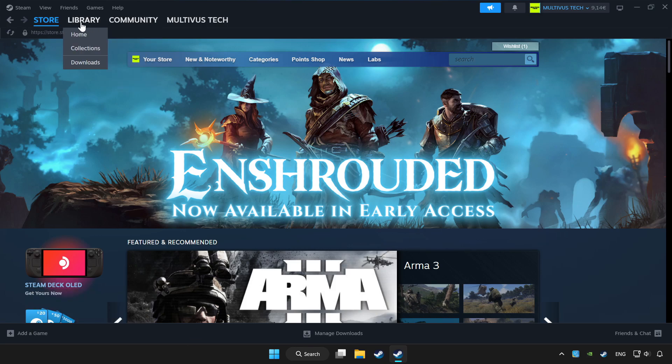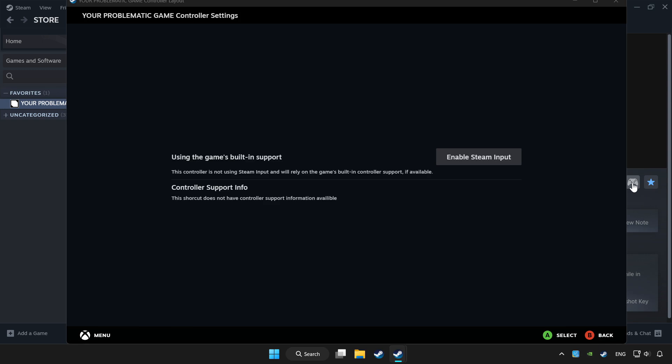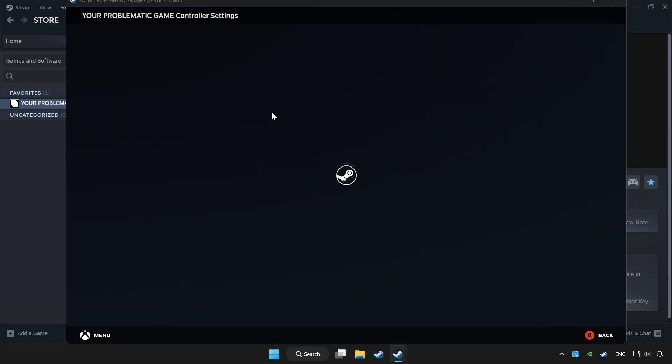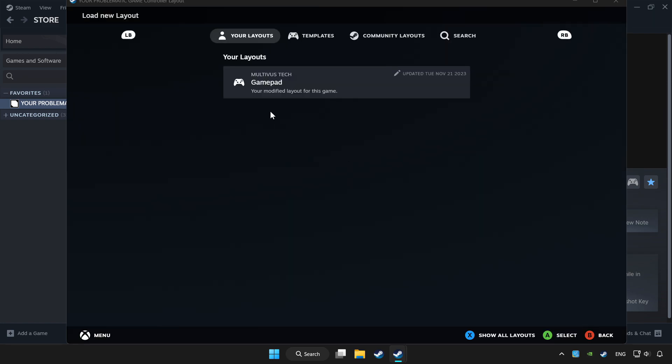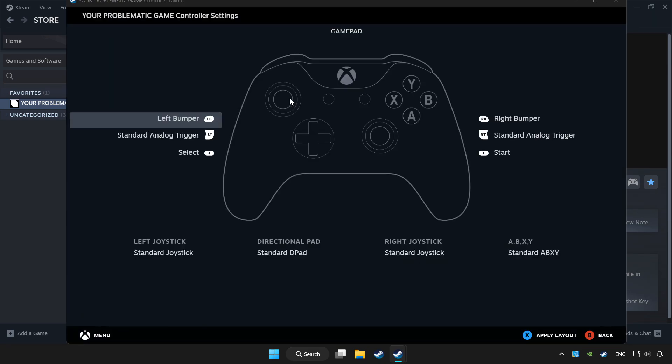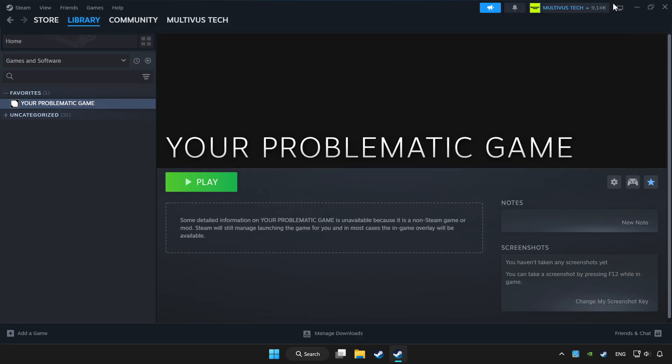Click library. Choose the game that you want to play with the controller. Click the controller icon. Set your controller settings and apply. Go back and play the game.